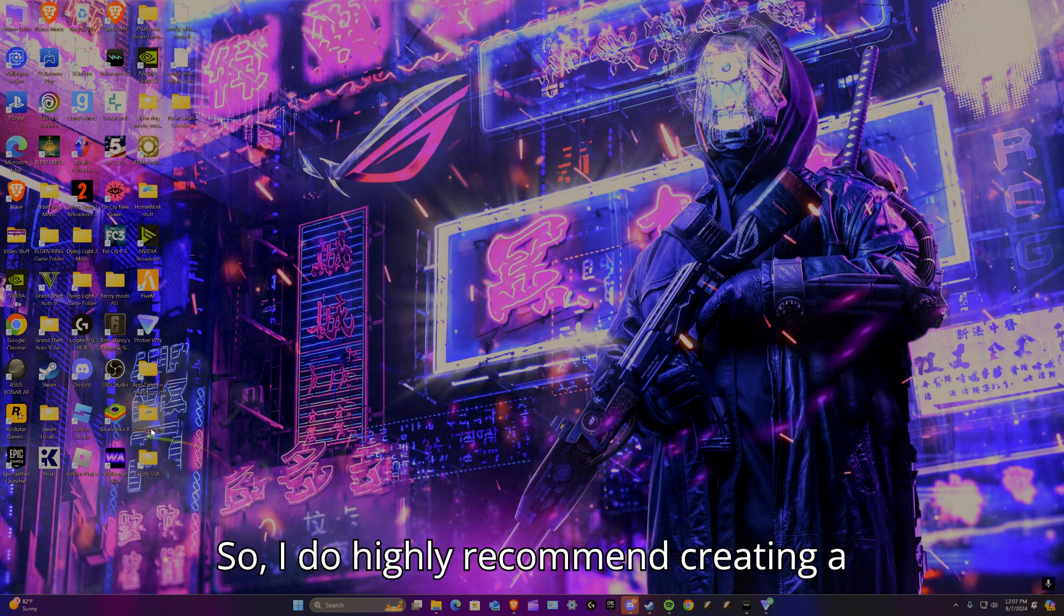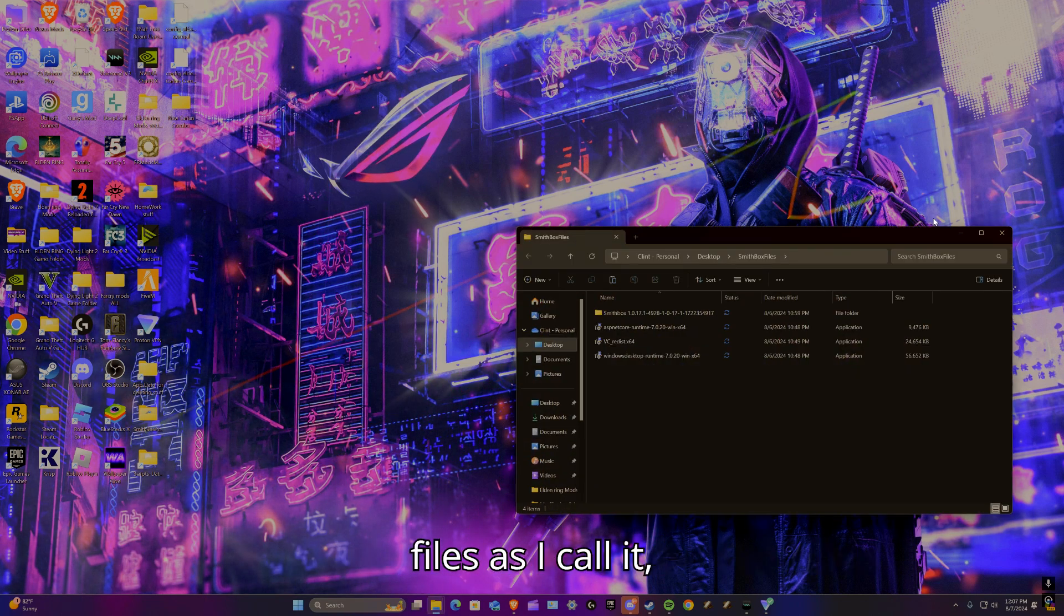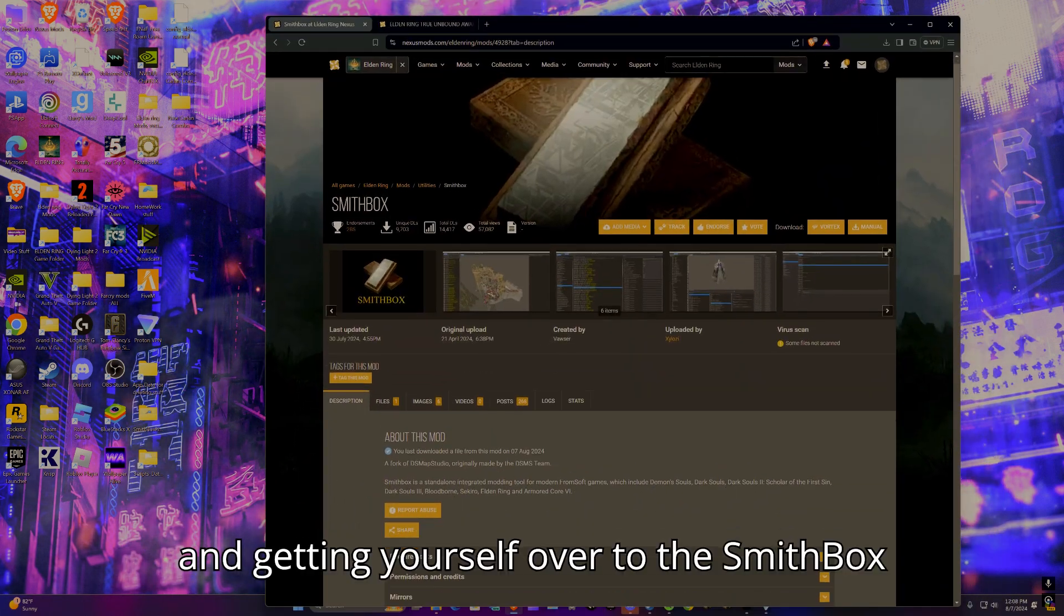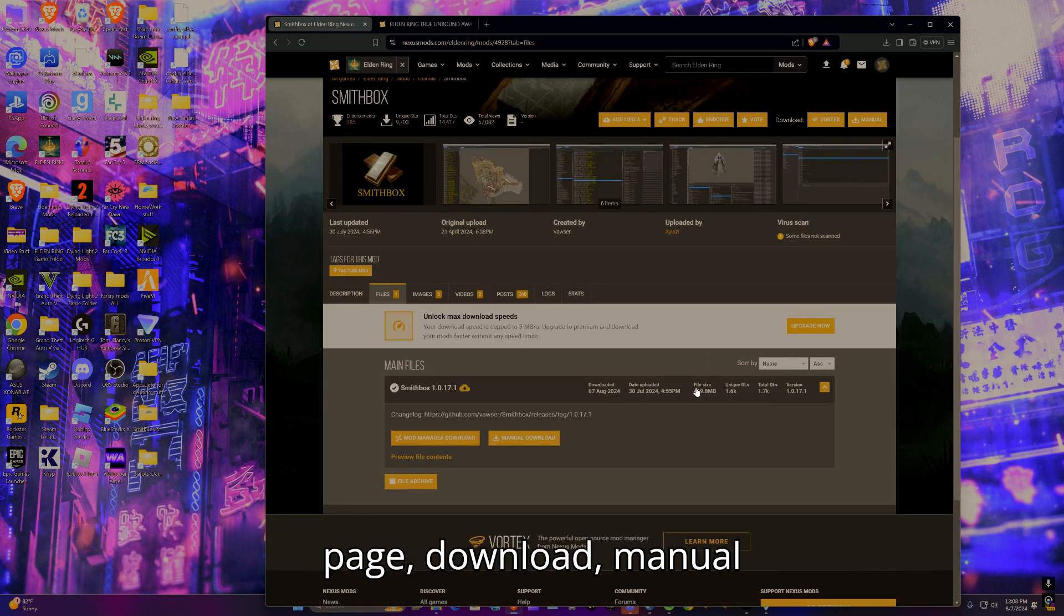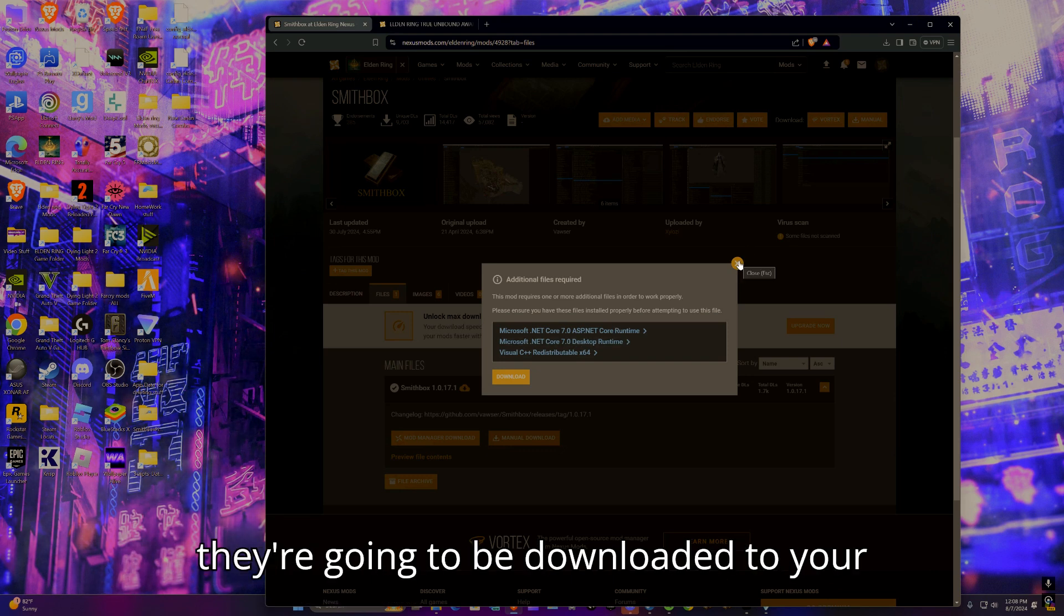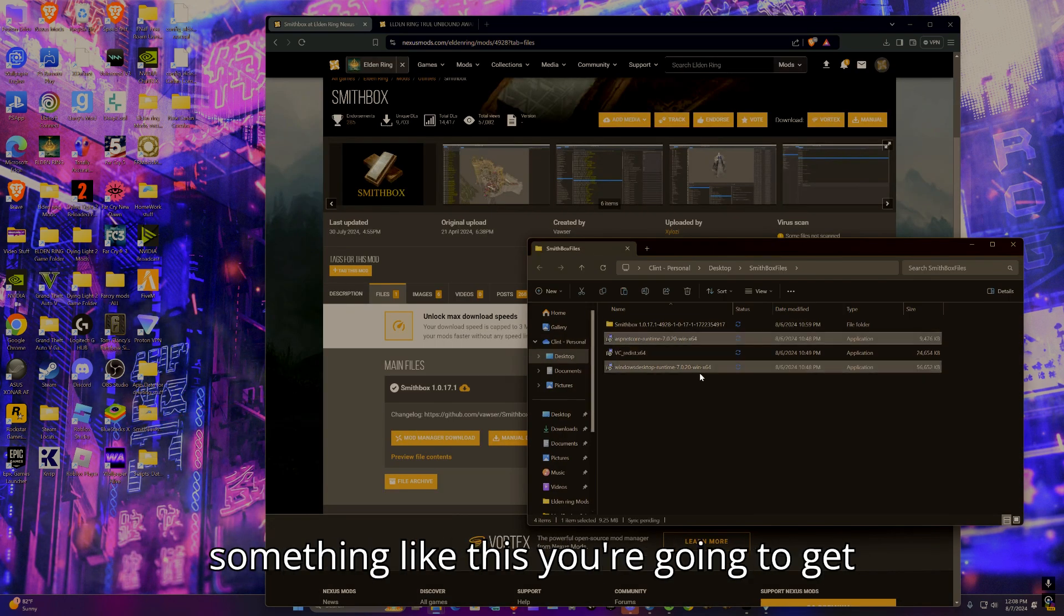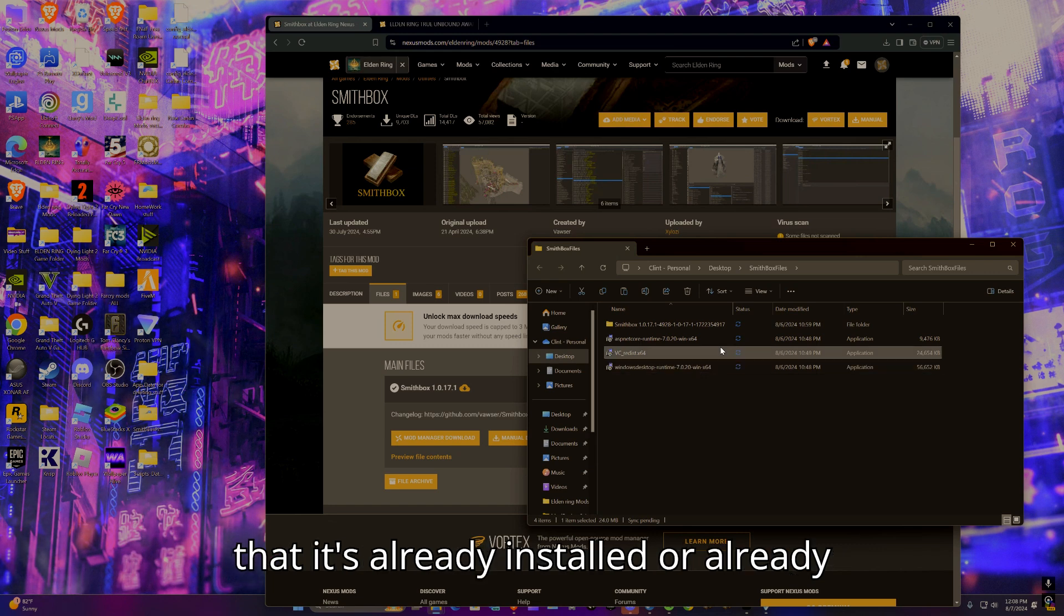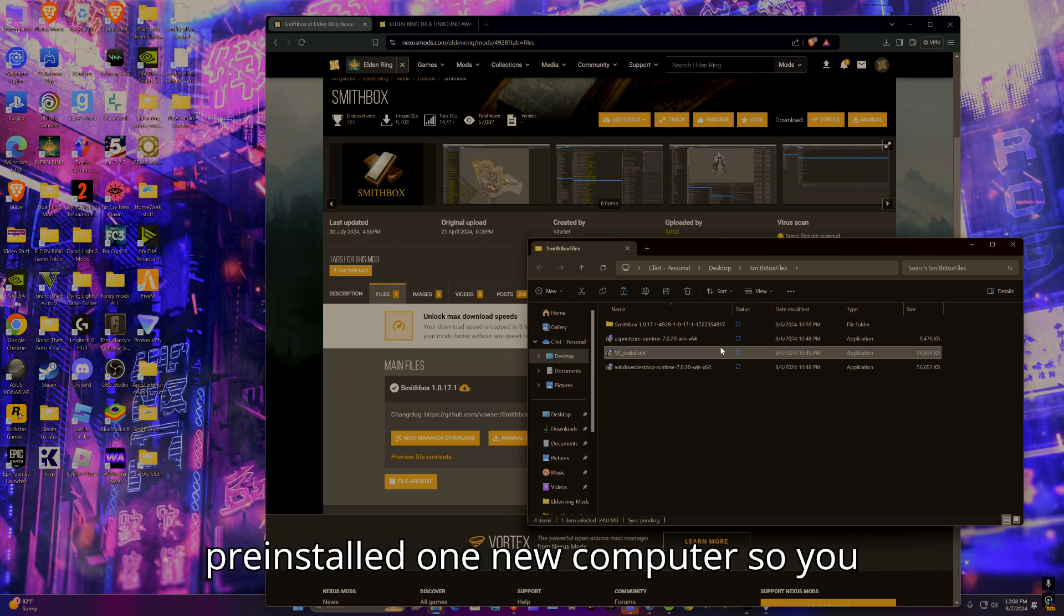I do highly recommend creating a SmithBox folder or SmithBox files as I call it. Go to the link in the description and get yourself over to the SmithBox page. Download manual, and it's going to ask you to download all these runtimes. Now all these runtimes work pretty simply - they're going to be downloaded to your computer and it's going to look a little something like this. You're going to get about three of them. If it tells you it's already installed or already downloaded, then you probably already did this in the past or for some reason it's pre-installed on your computer.